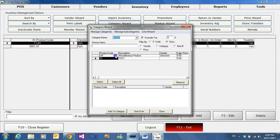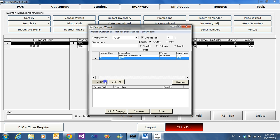In this example, we only have two items. When you have more, you can use the filters, whether it's by vendor, product code, description, item number, or price. Once we find our product that we want to put on the food item, we select it and hit Select. This will drop down in the bottom and place this product under that food category.